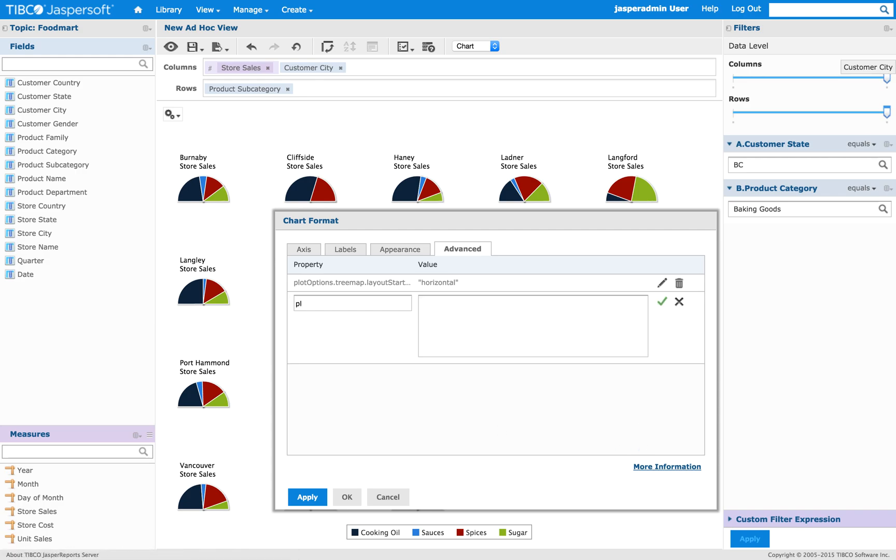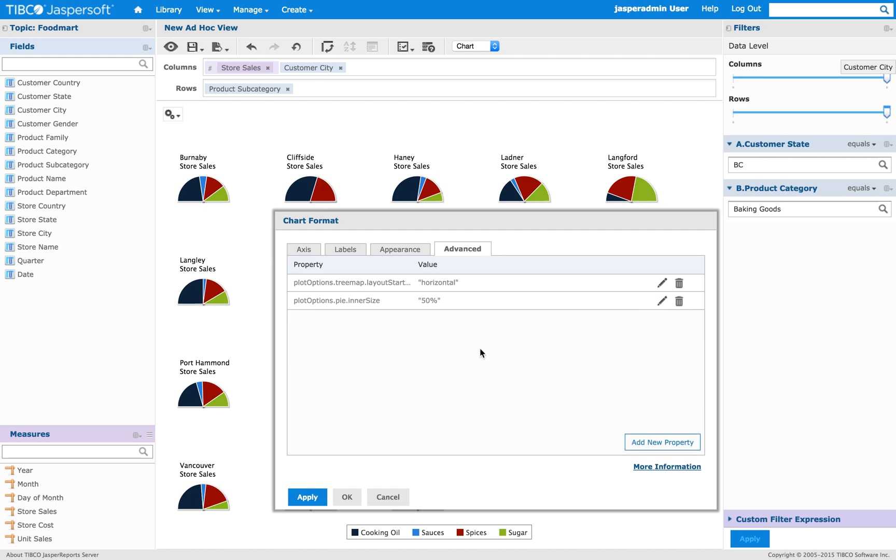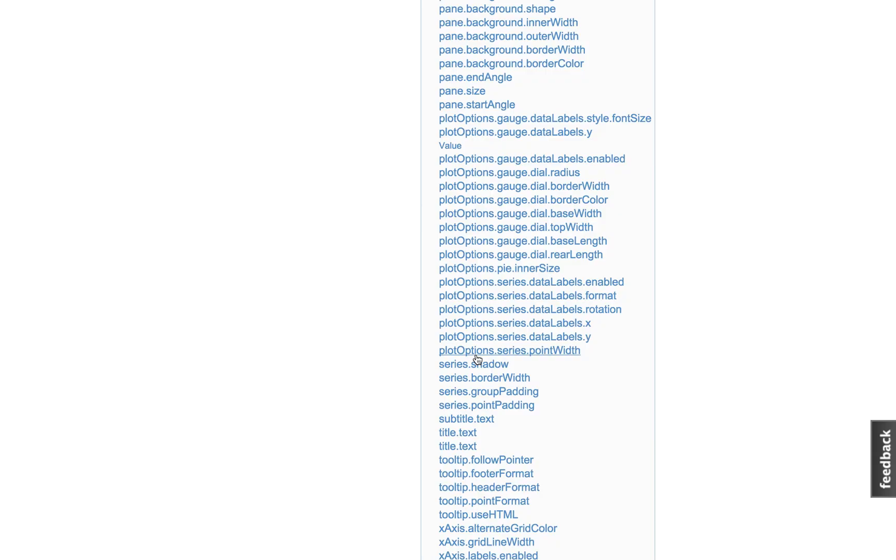It's going to be plot options dot pi dot inner size. And we'll set it to 50%.